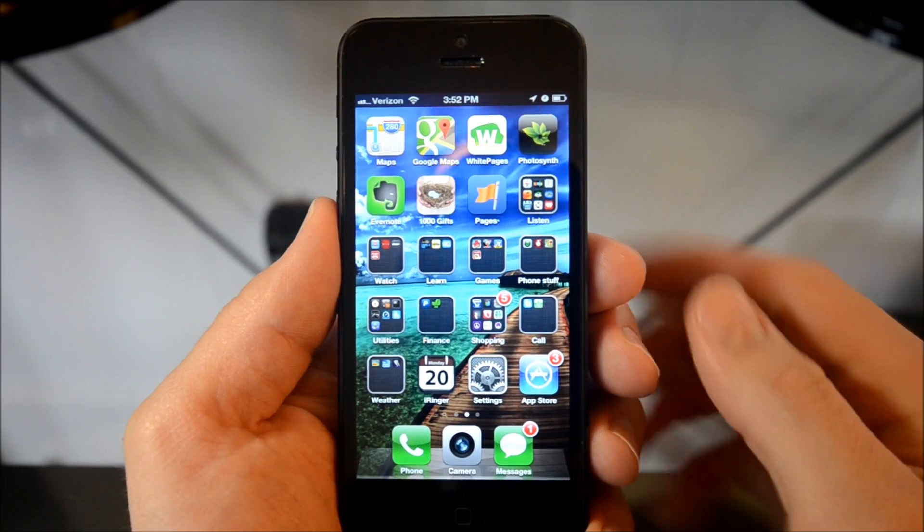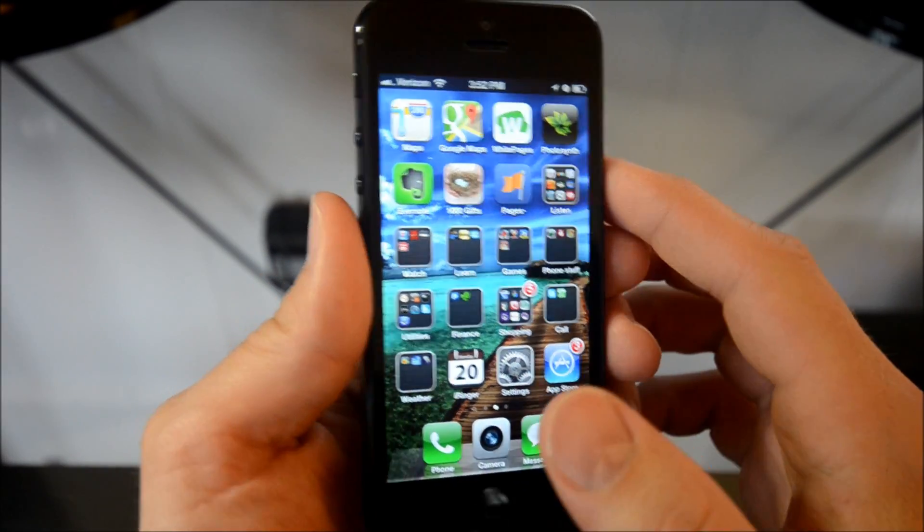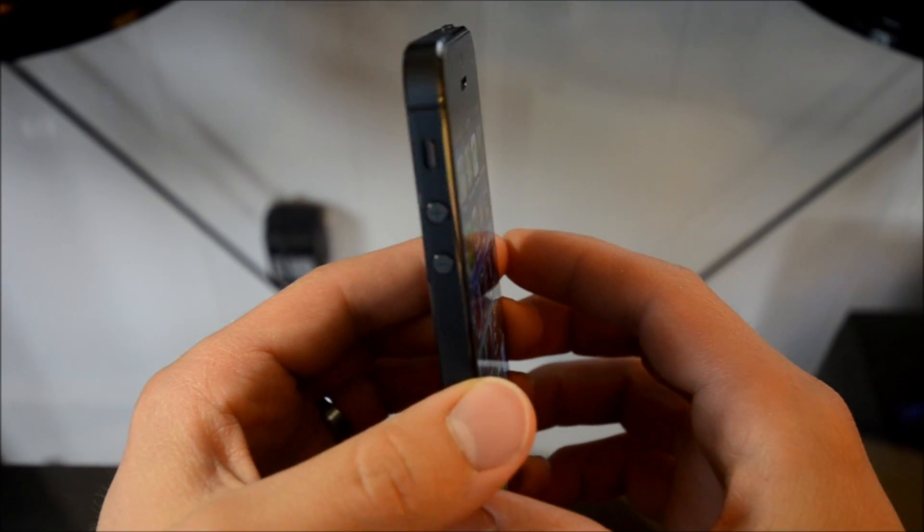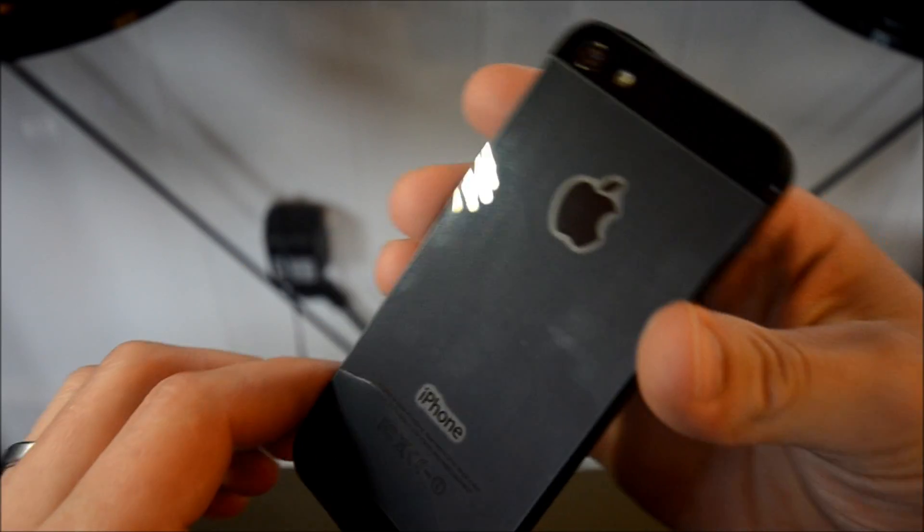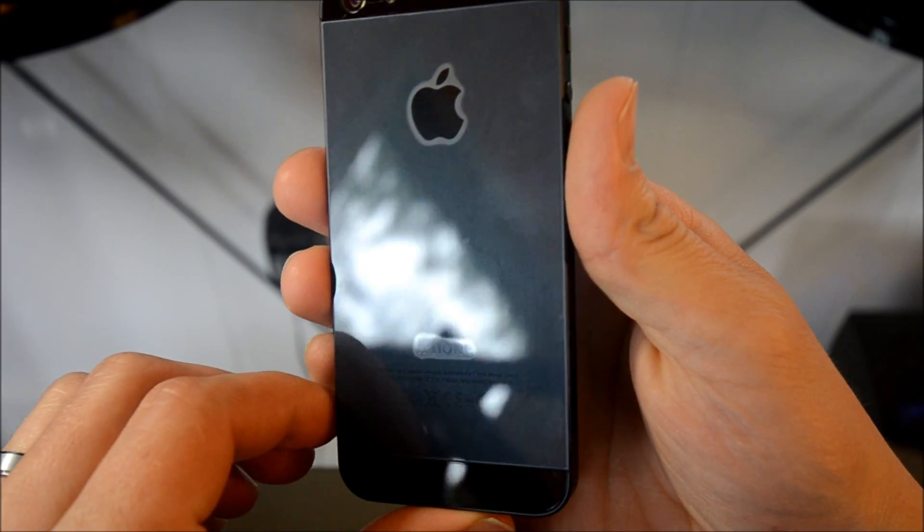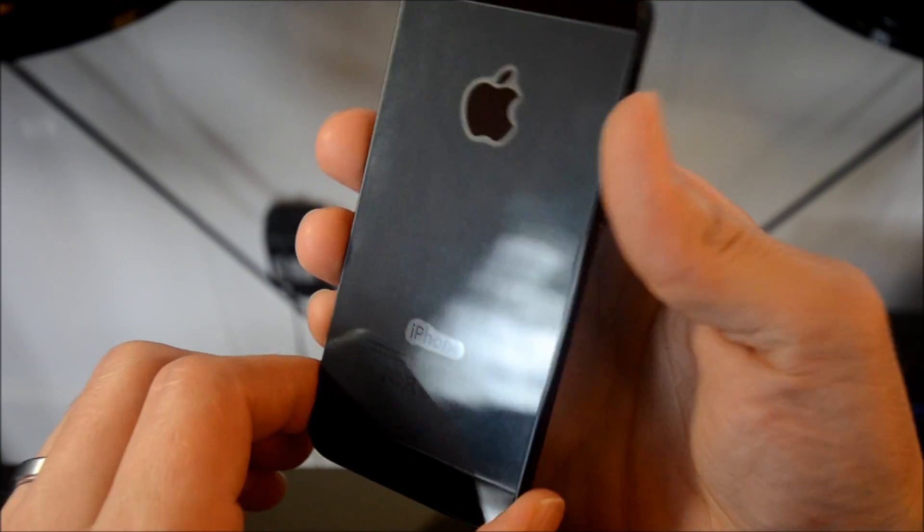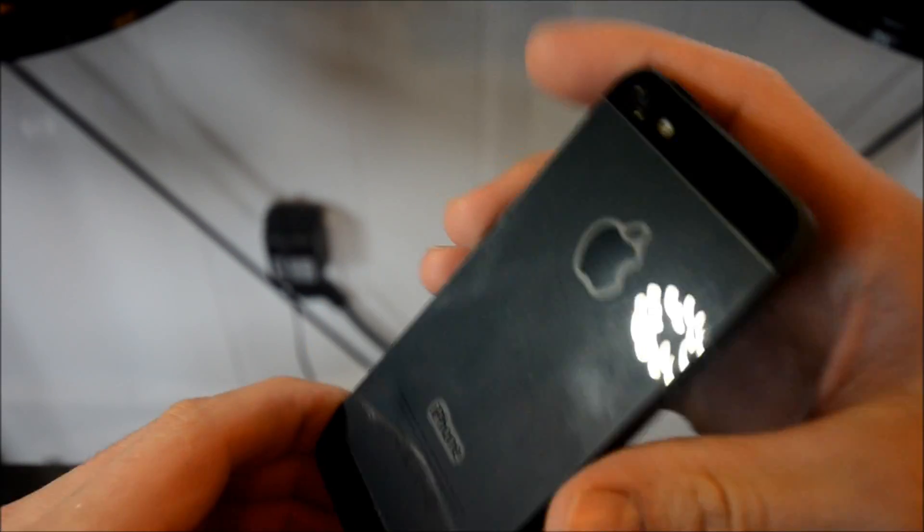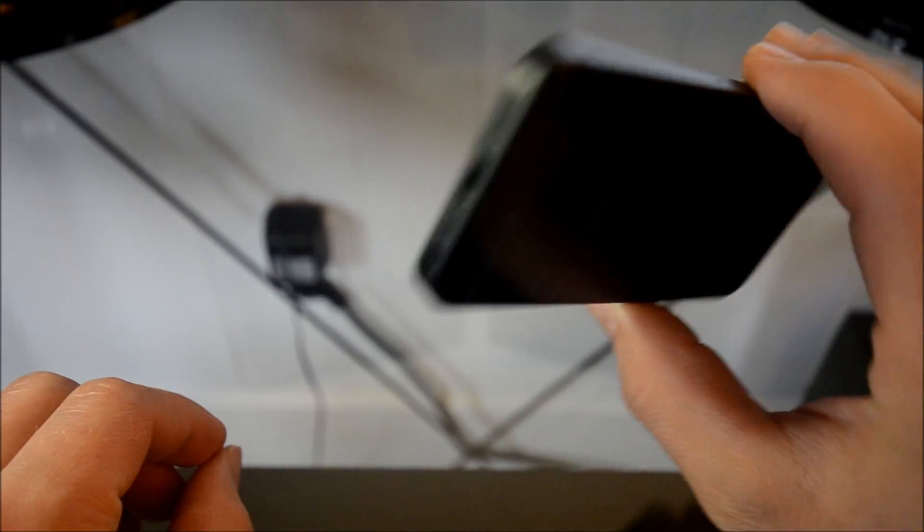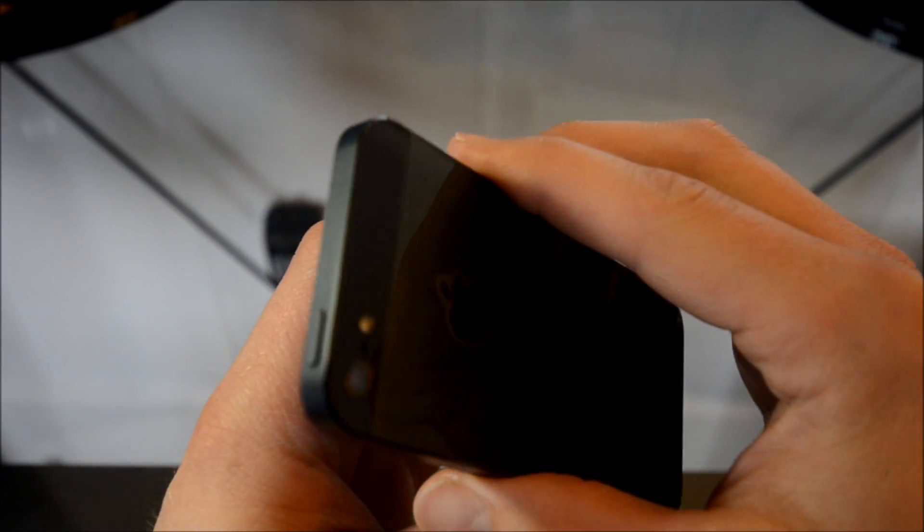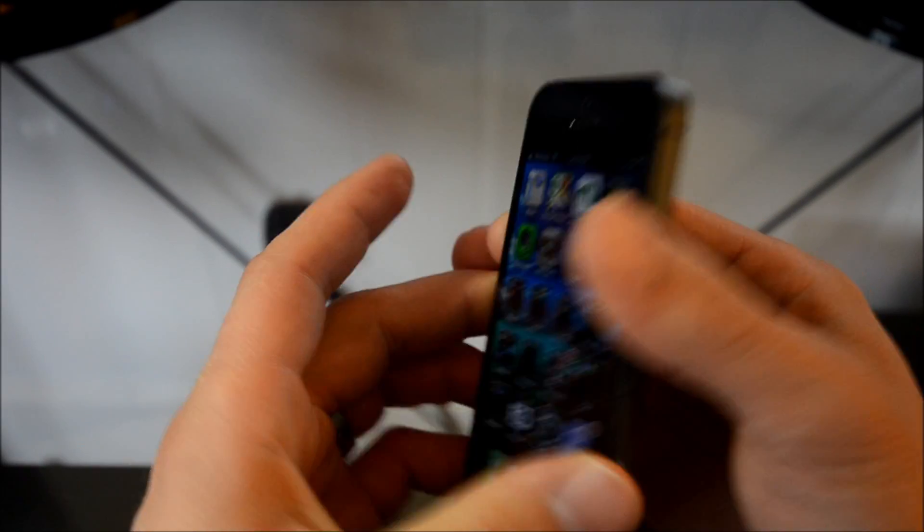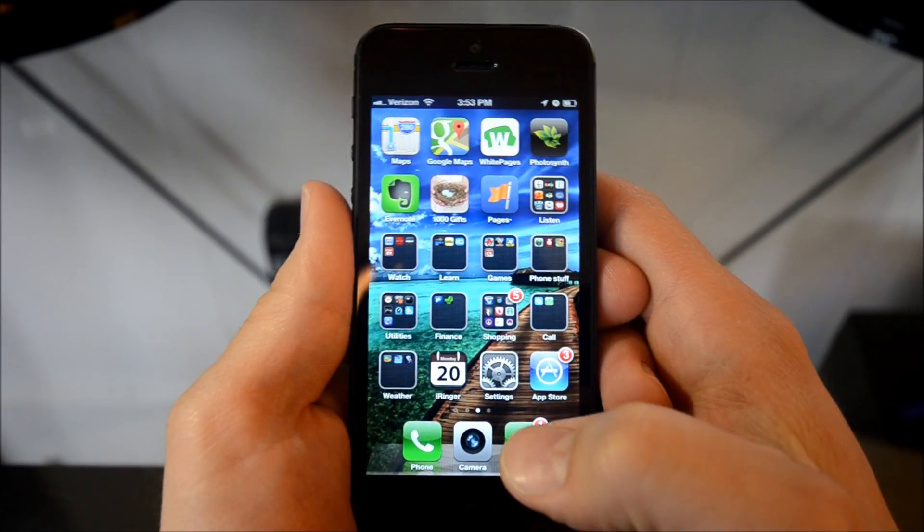So without further ado, let's look at the app. Here we are on the home screen of the iPhone 5 and I'm going to pan around it like this so you can see that I am indeed using an iPhone 5. This is what all the other YouTubers do, they kind of pan it around like this so that the skeptics can be proved or be shown that it is indeed the device being talked about.